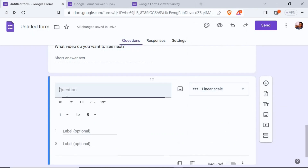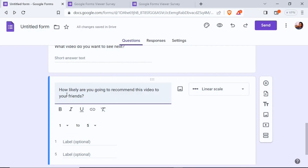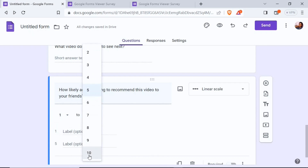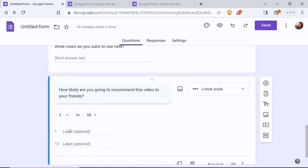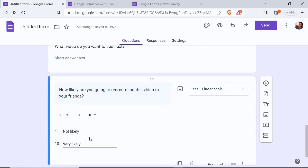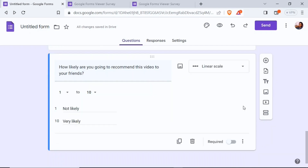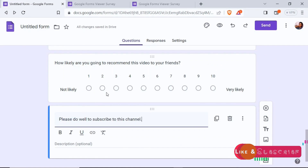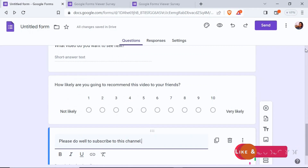Now I want to add a linear scale question. I'll ask 'How likely are you going to recommend this video to your friends?' and select a scale of one to ten. Down here I can add two labels — 'not likely' for the first and 'very likely' for the second. Lastly, I'll use the add title and description button to insert a text block that says 'Please do well to subscribe to this channel.'